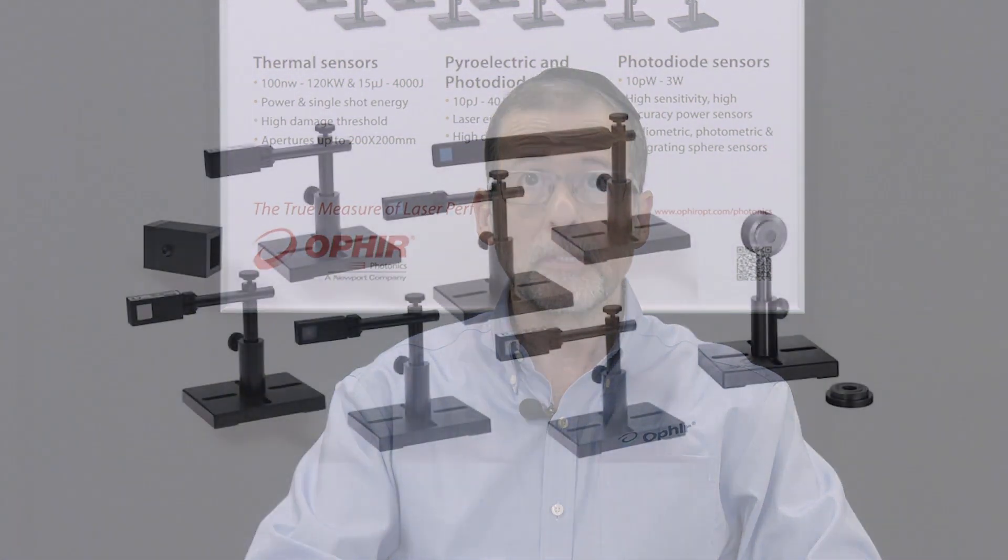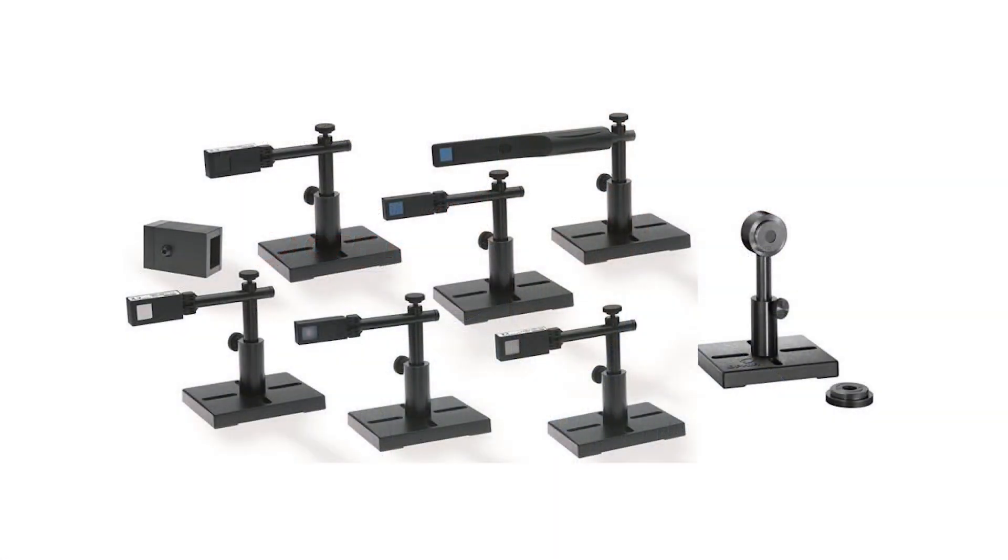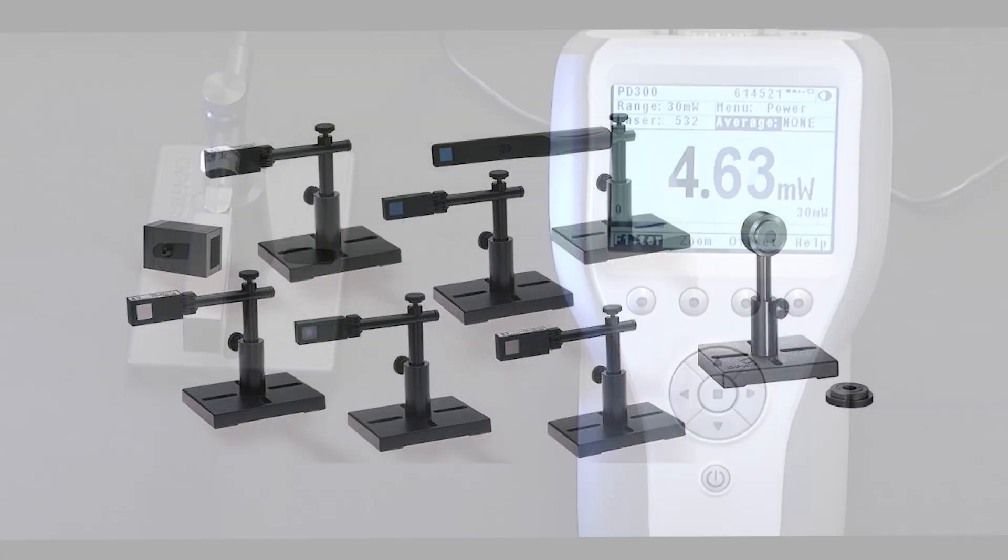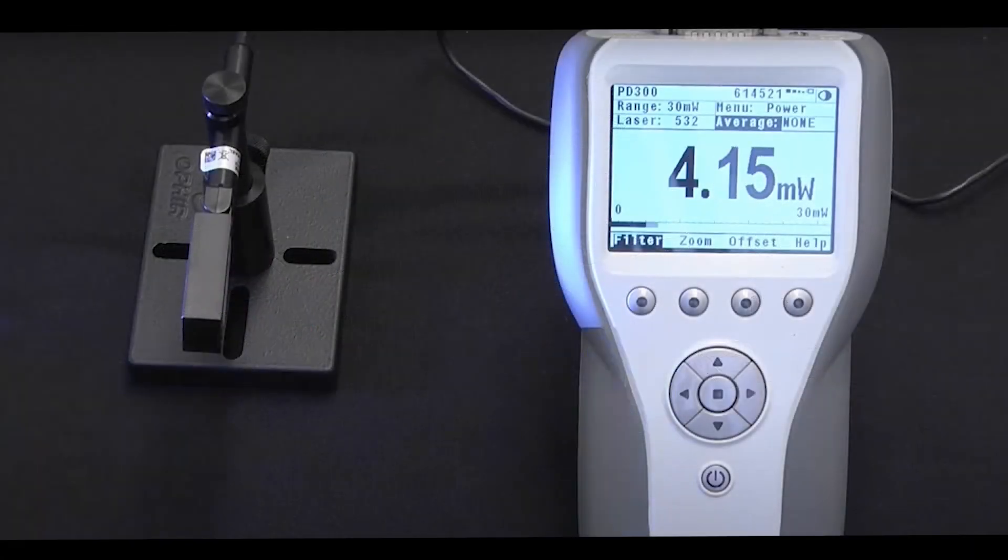For measuring the power of low-power beams, say in the nanowatt range, we normally use photodiode-based sensors. These might be based on silicon, germanium, or indium gallium arsenide detectors, depending on the spectral region.